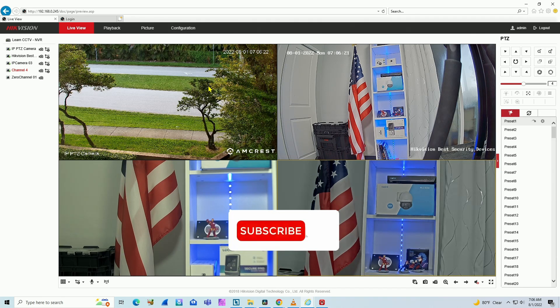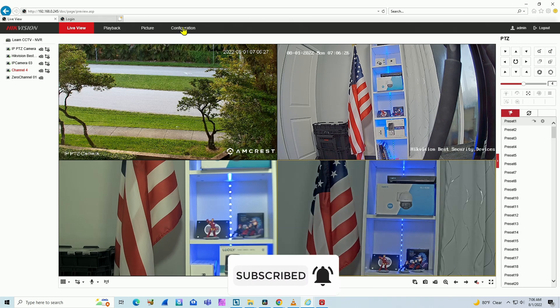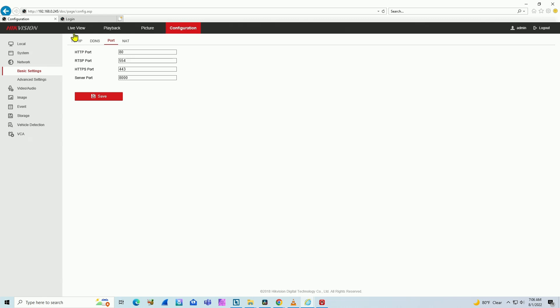As you can see, I have my NVR via web browser and we can check the ports that the NVR uses on configuration. You can check this information on the network basic settings port.